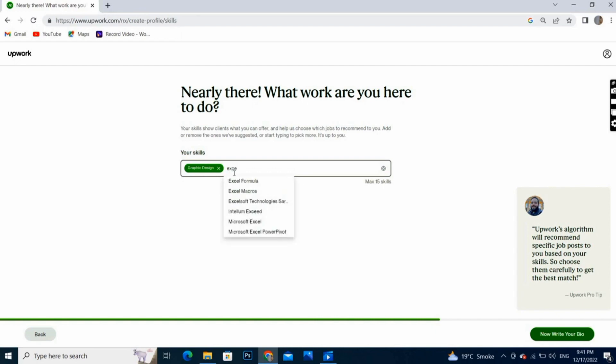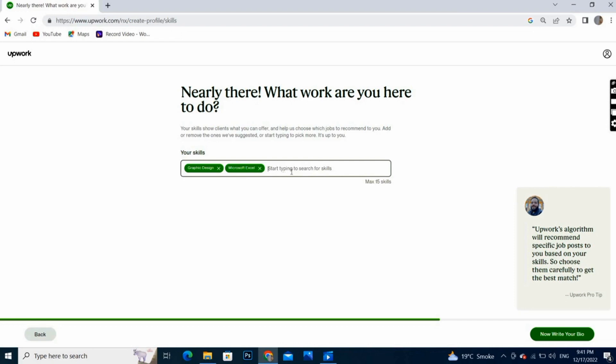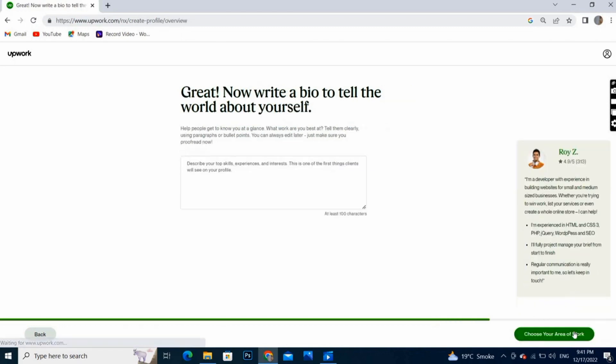Graphics, illustration, MS Office, data entry, virtual assistant, anything it could be. You can write 15 skills here and then next.